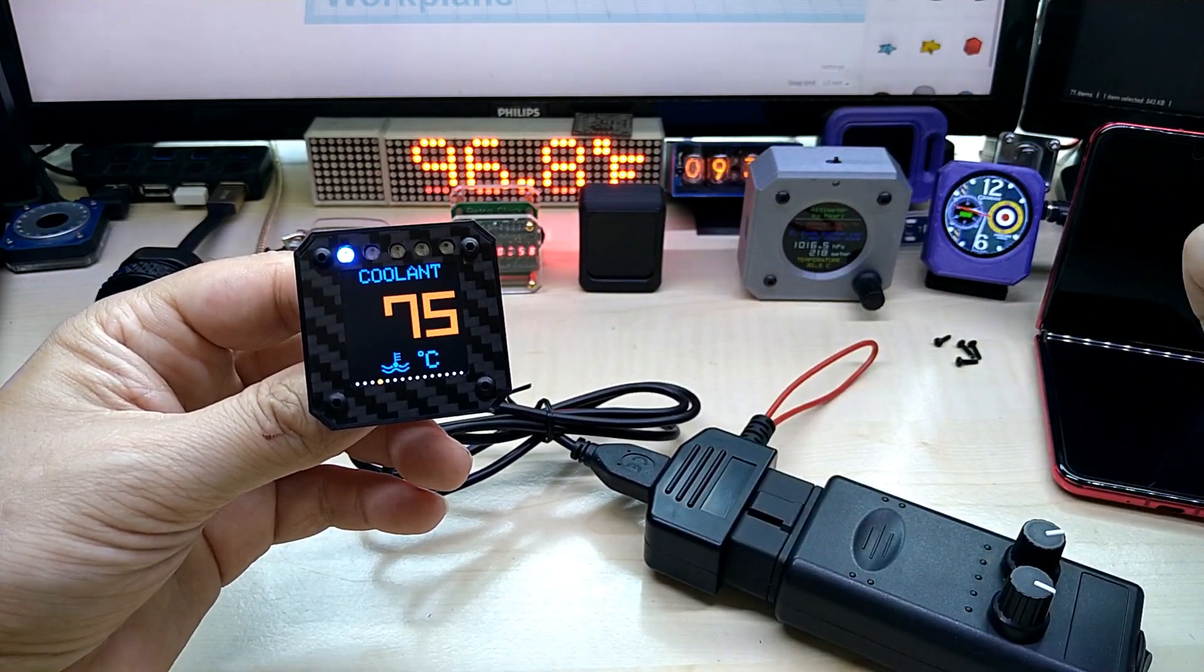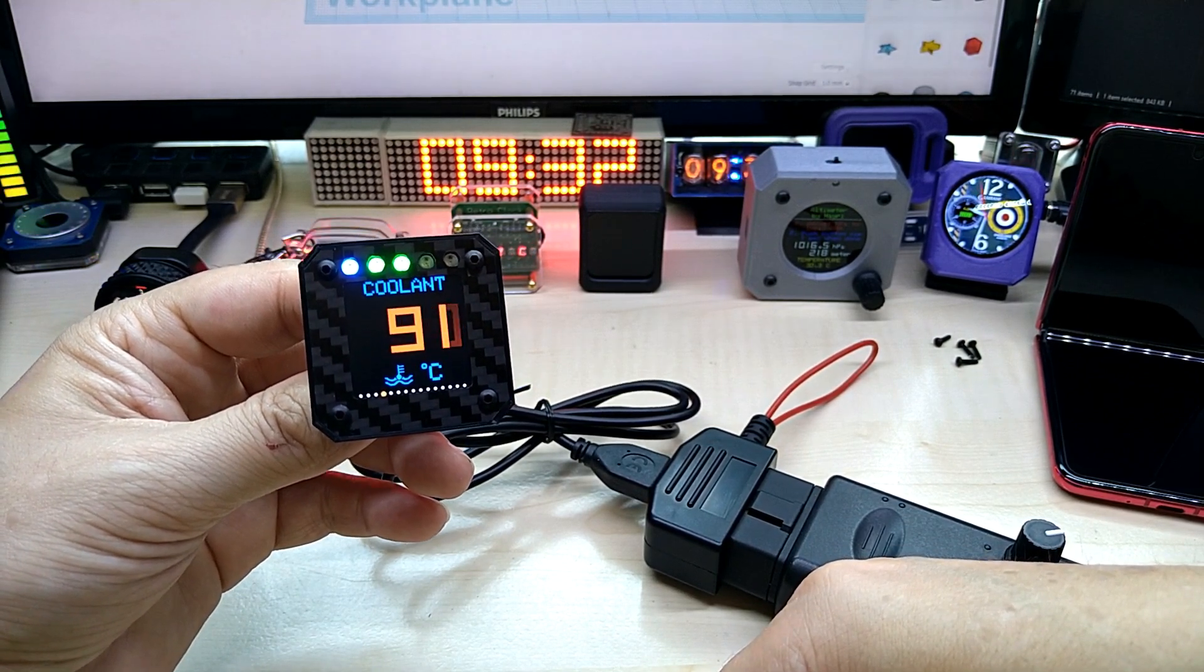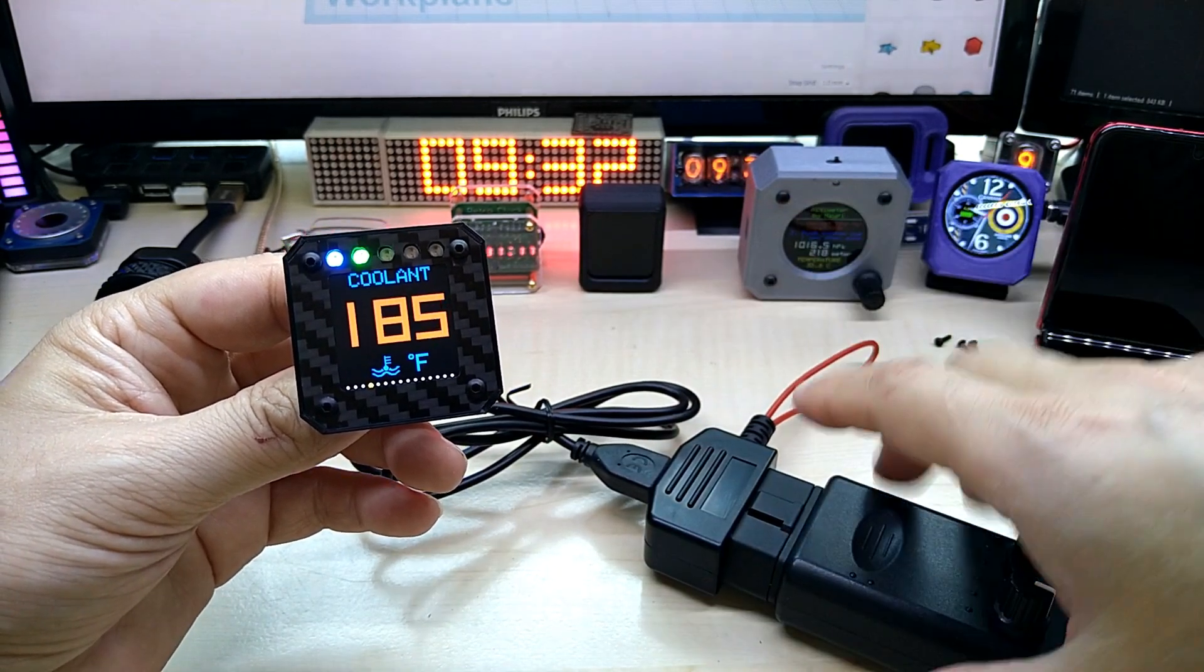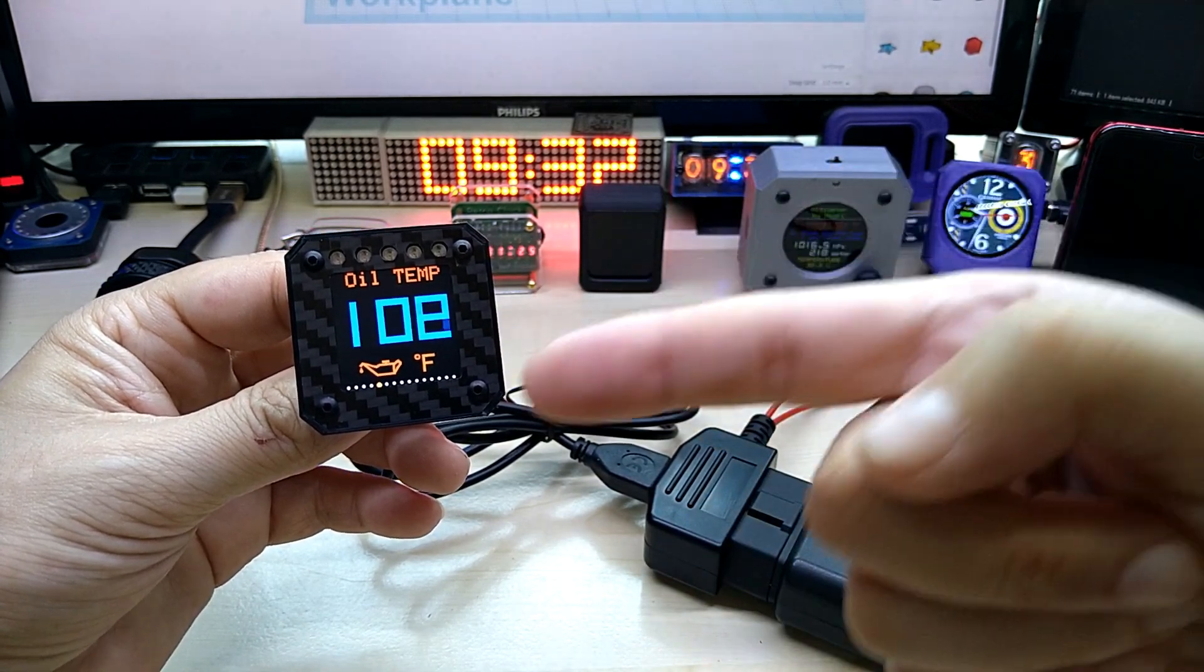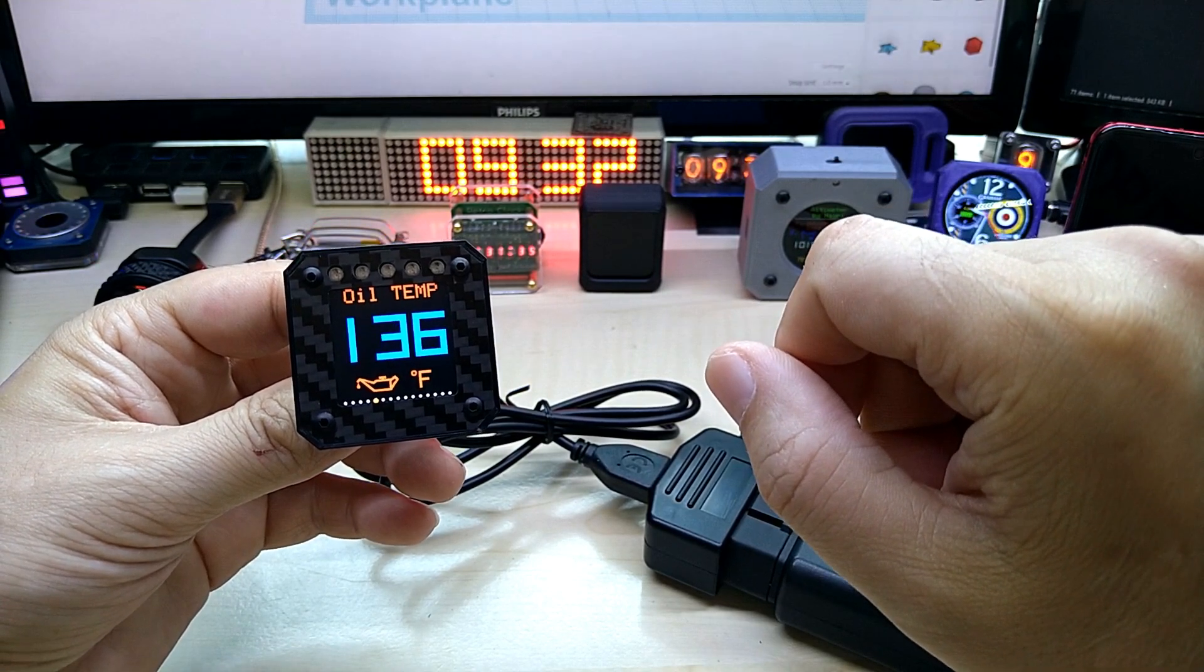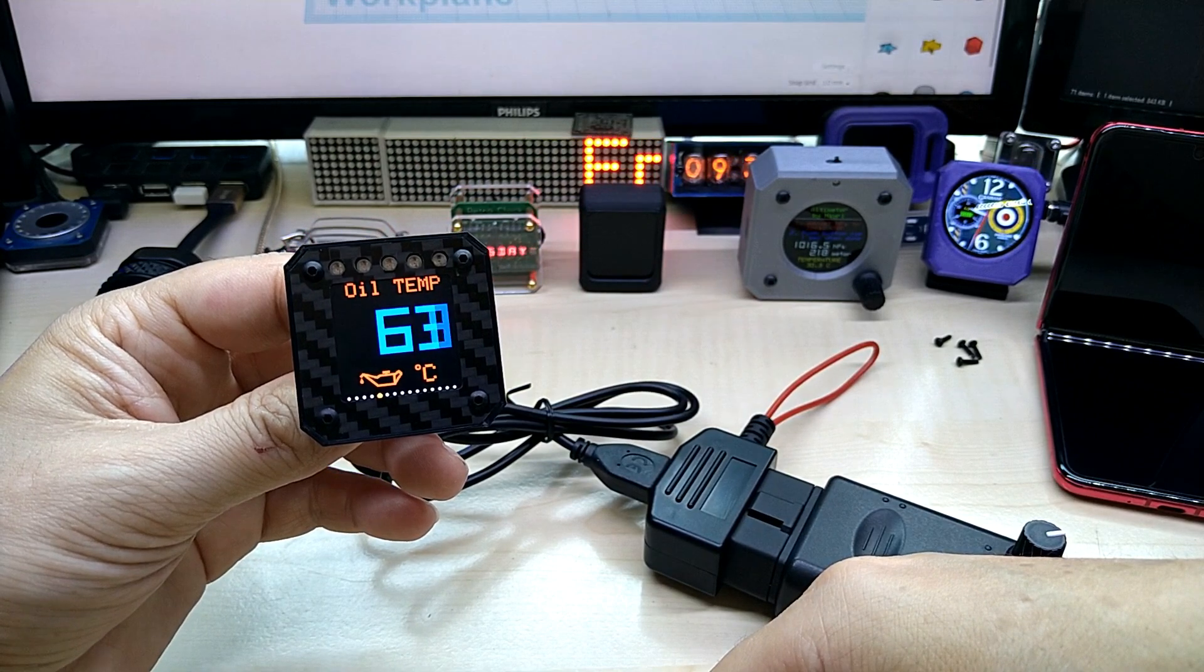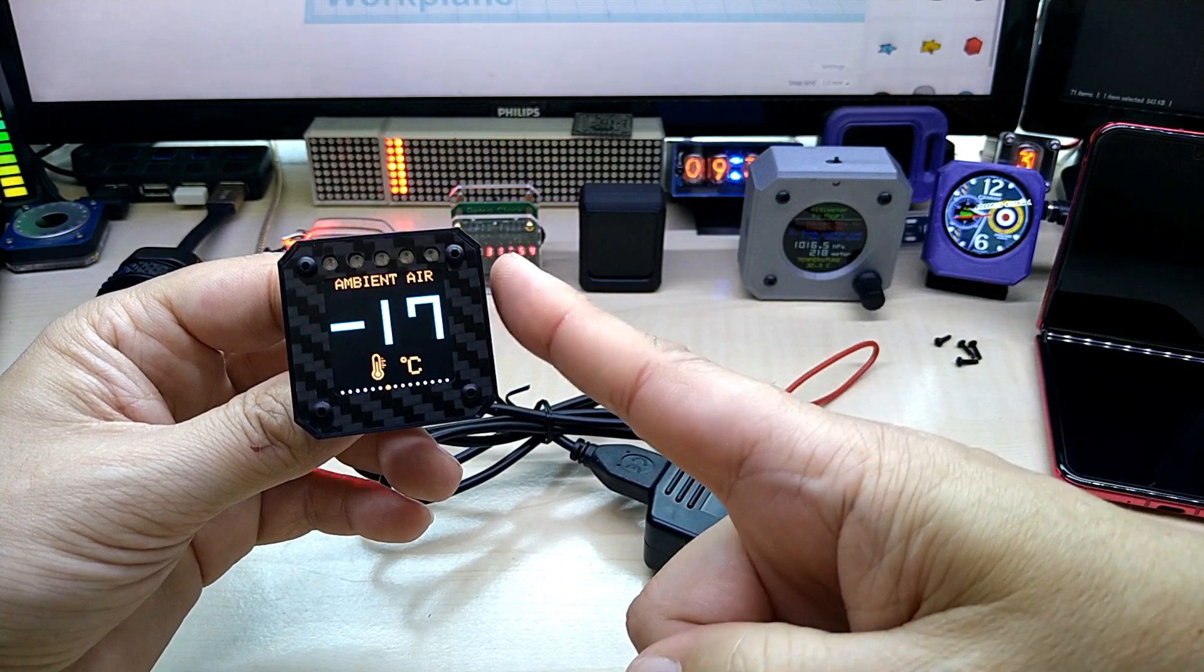It also switches between temperatures in Celsius and Fahrenheit. If you hold and touch it for long, it switches to Fahrenheit. Then there's oil temperature. Most cars do not have an oil temperature sensor installed, just the oil pressure sensor that turns on your red light on your instrument panel. If you touch it long again, it switches to Celsius. You also have intake air temperature and ambient air temperature.